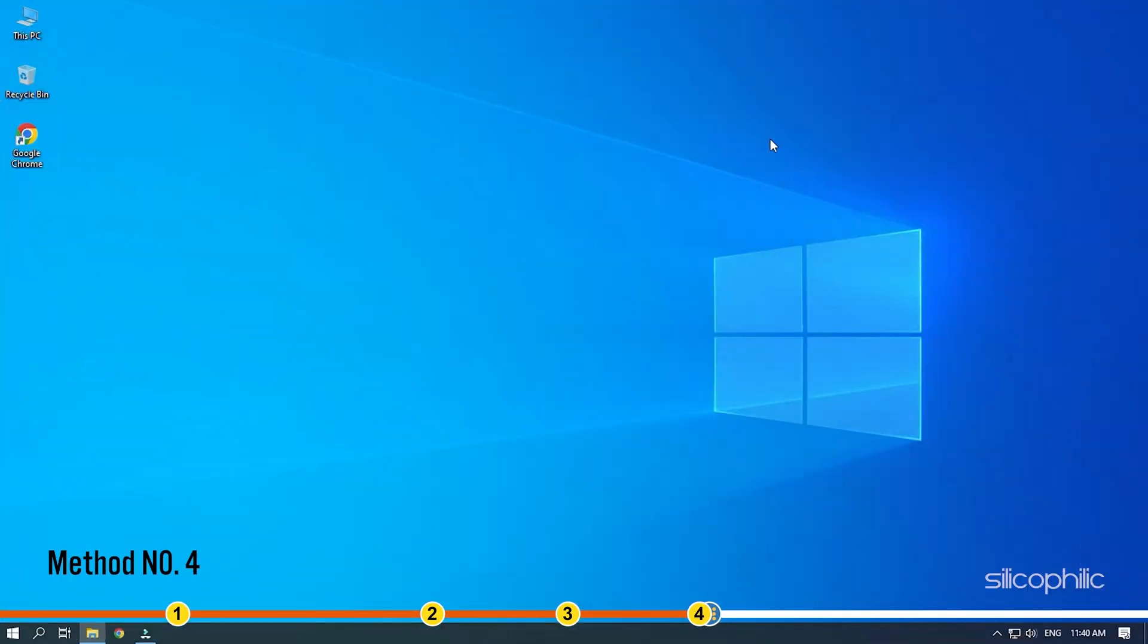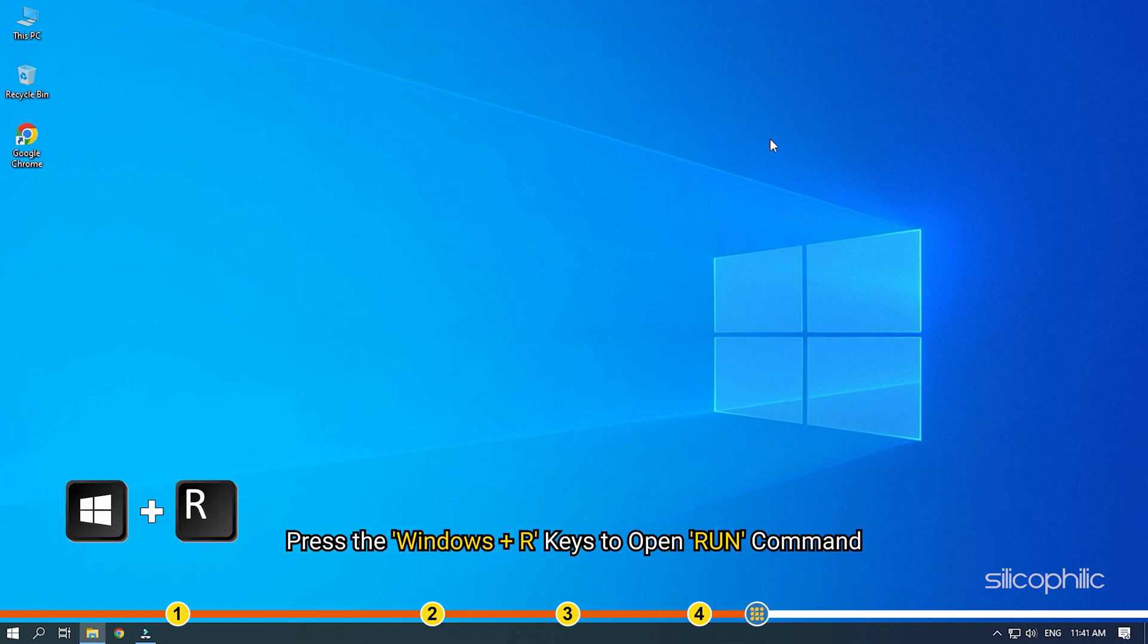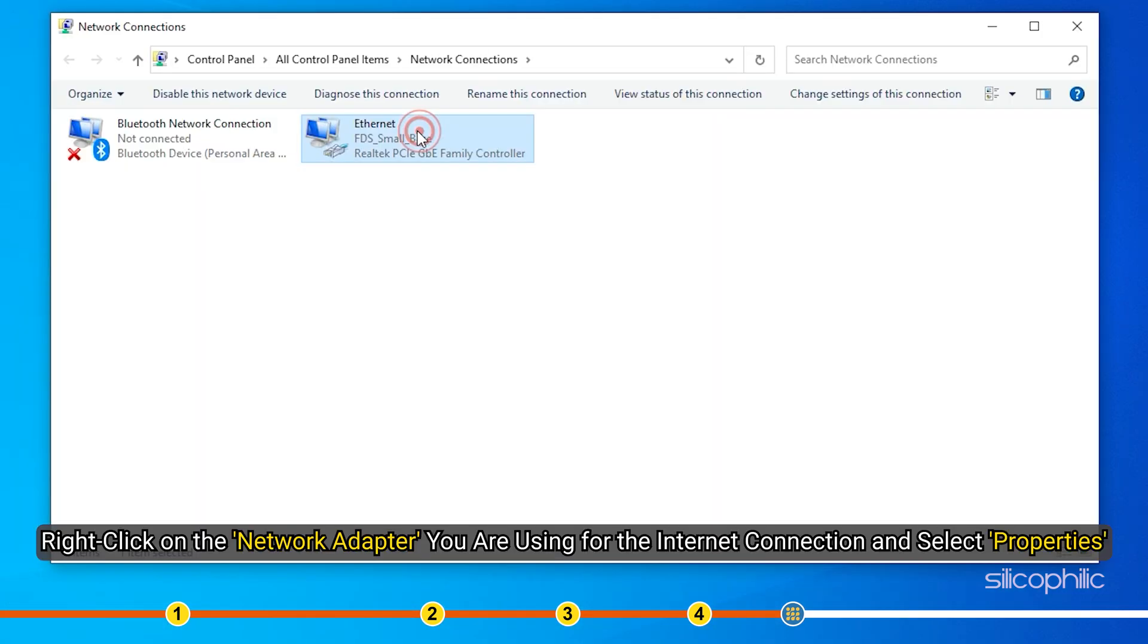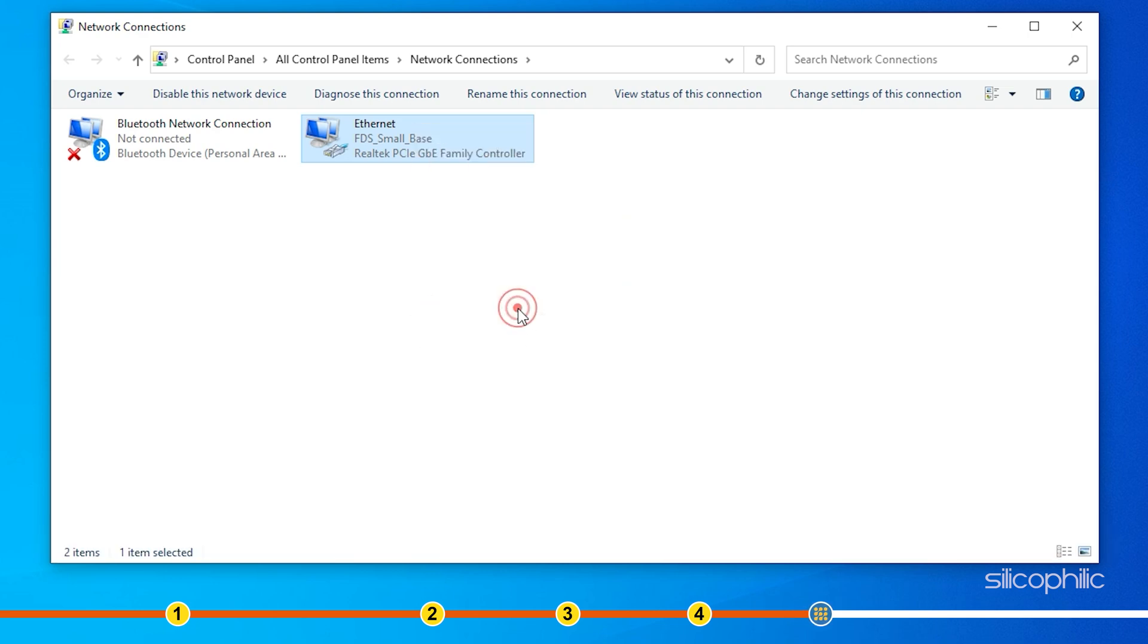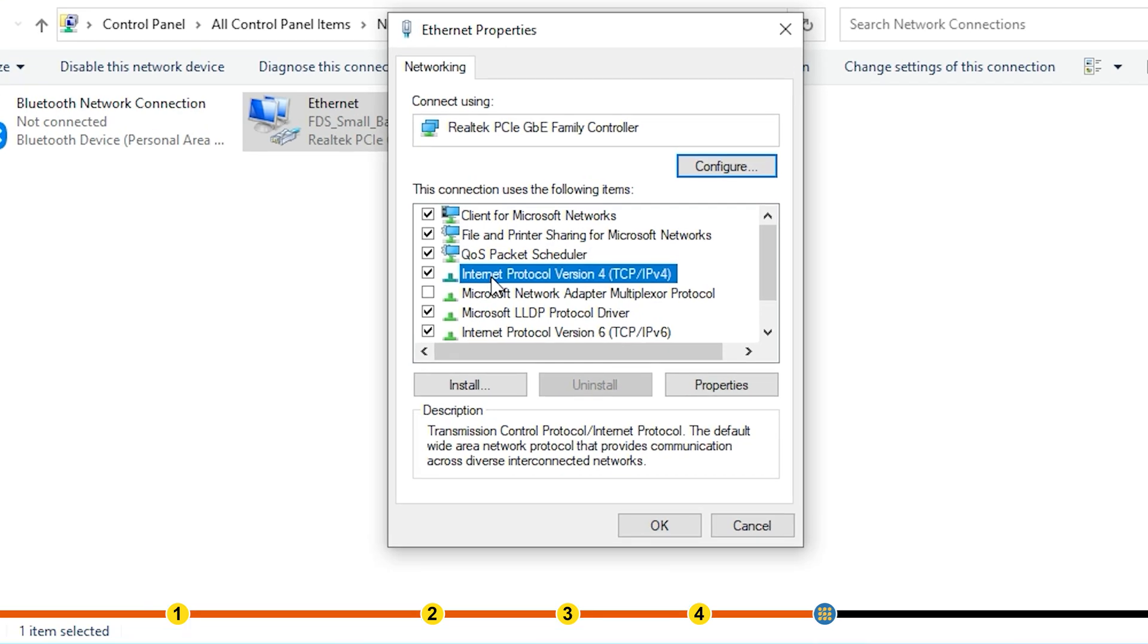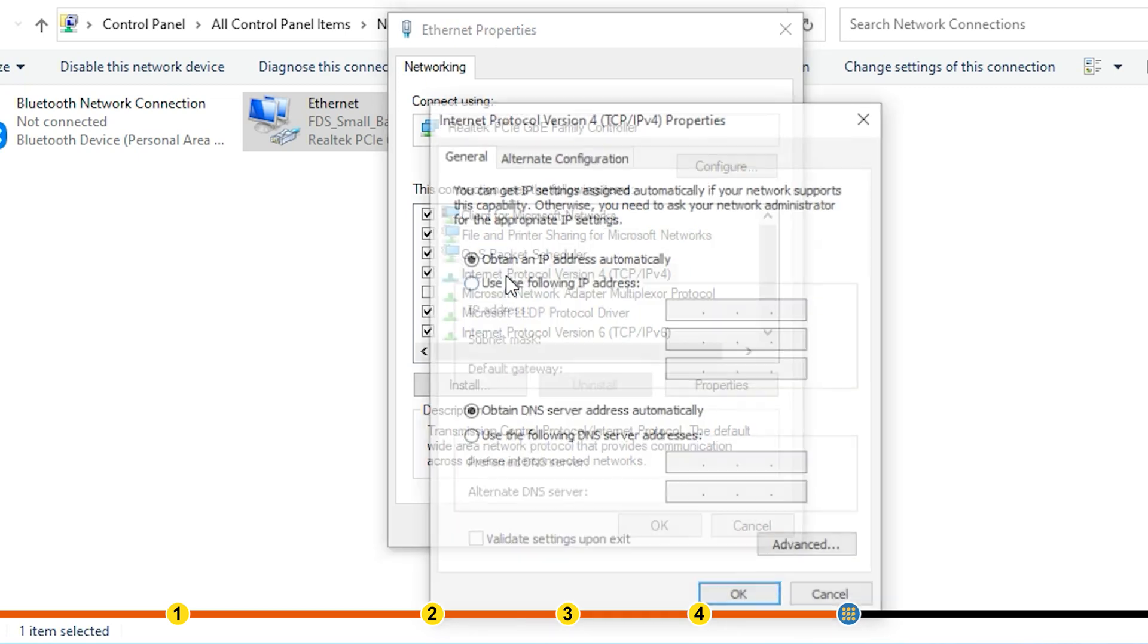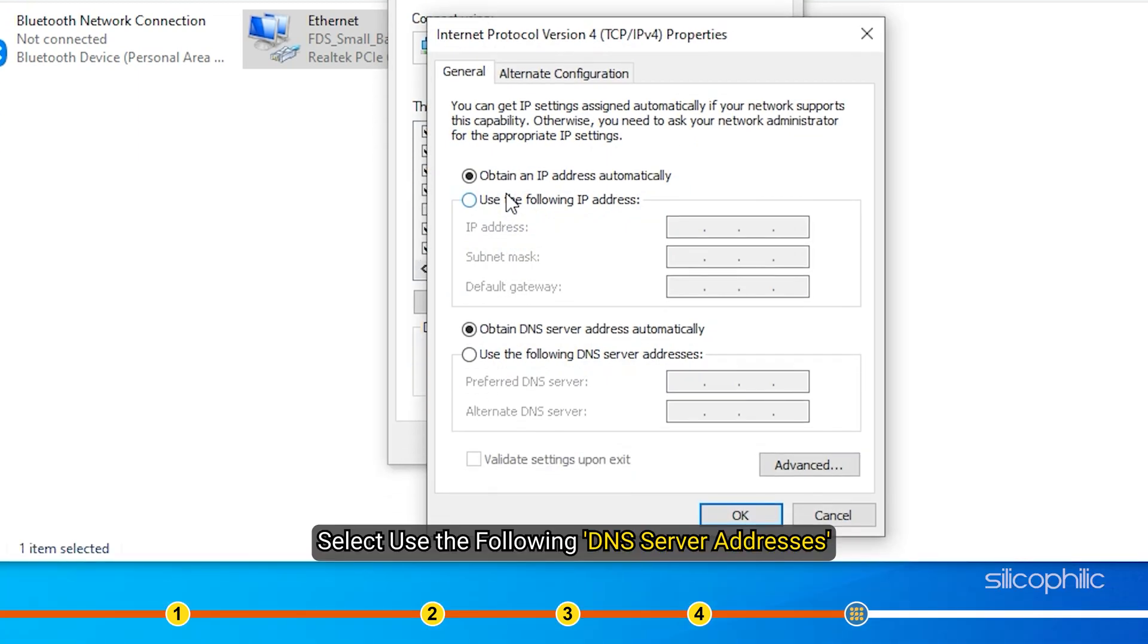Method 4. The next thing you can do is try changing the DNS. Changing the DNS has fixed this issue for many players and should also help you. Press the Windows plus R keys to open run. Type ncpa.cpl and press enter. Right click on the network adapter you are using for the internet connection and select properties. Double click on the internet protocol version 4 option. Select the following DNS server addresses.